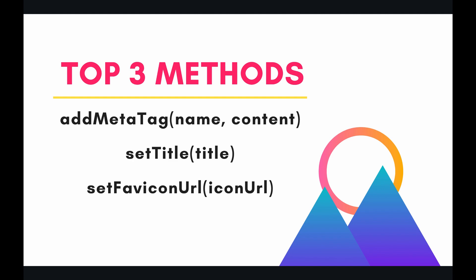Google realizes that this can be somewhat impractical. They still want developers to set the title of a document and there are certain meta tags that need to be written. So they provided these three methods: addMetaTag, setTitle, and setFaviconUrl so that developers could still do these things. It's a little bit safer - the documents can still be sanitized, but you can also do these non-malicious things like setting the title of a document. Let's take an example of each of these three methods in the code.